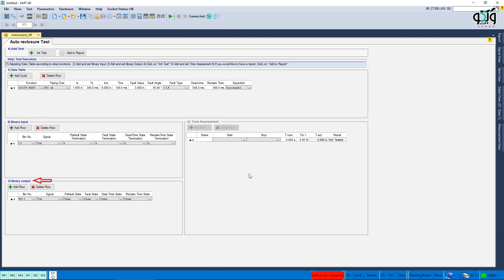The binary output section is key for simulation and its status is determined by the user in four stages: pre-fault, fault, dead time, and reclaim time.